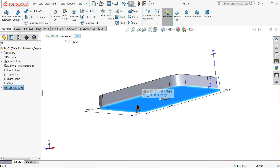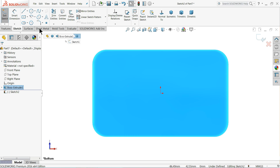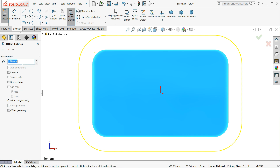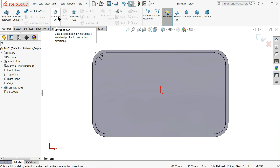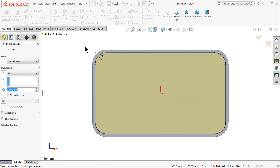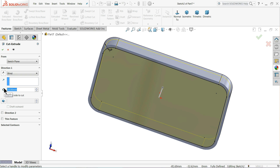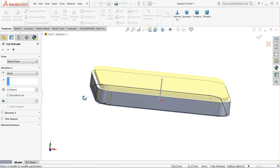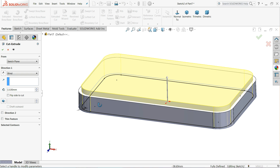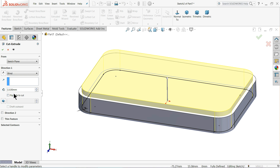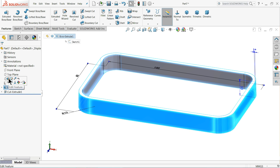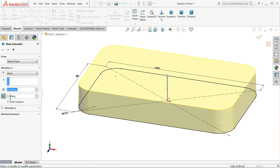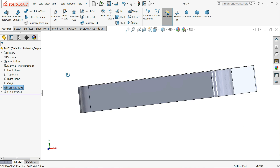Make sure back surface sketch normal. Here we want to cut, so choose offset entity, keep 2mm, select reverse direction. Now we want to cut it, so choose extruded cut and keep the depth 13mm. Here choose draft angle one degree. Let's make 15mm and apply the draft.